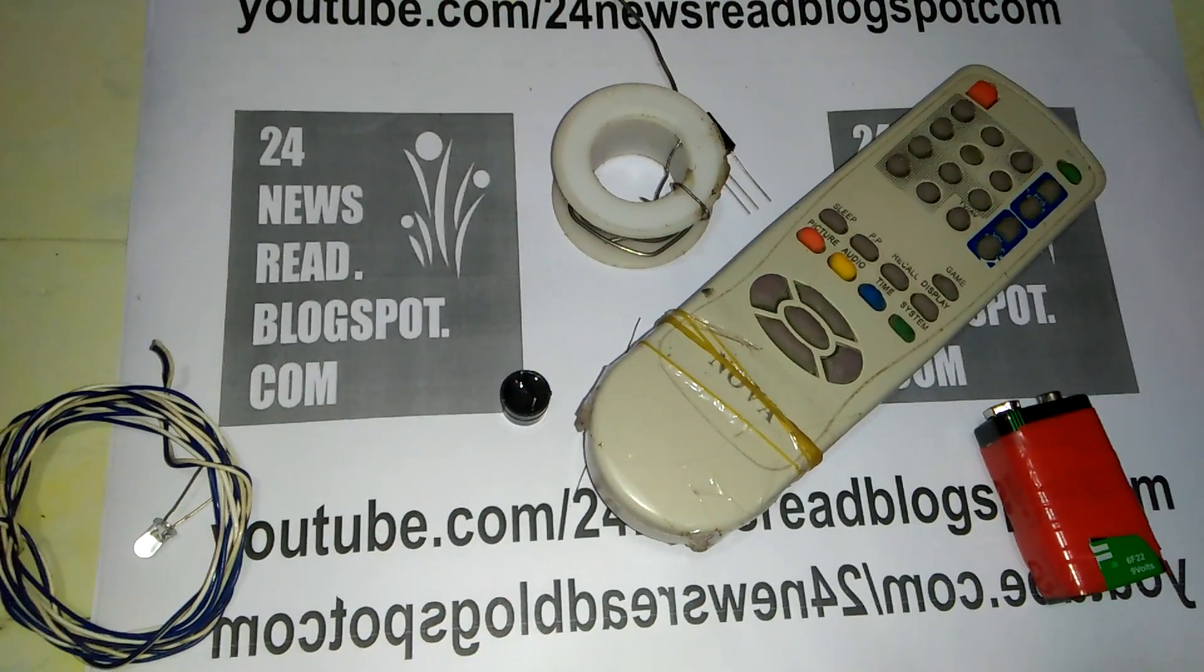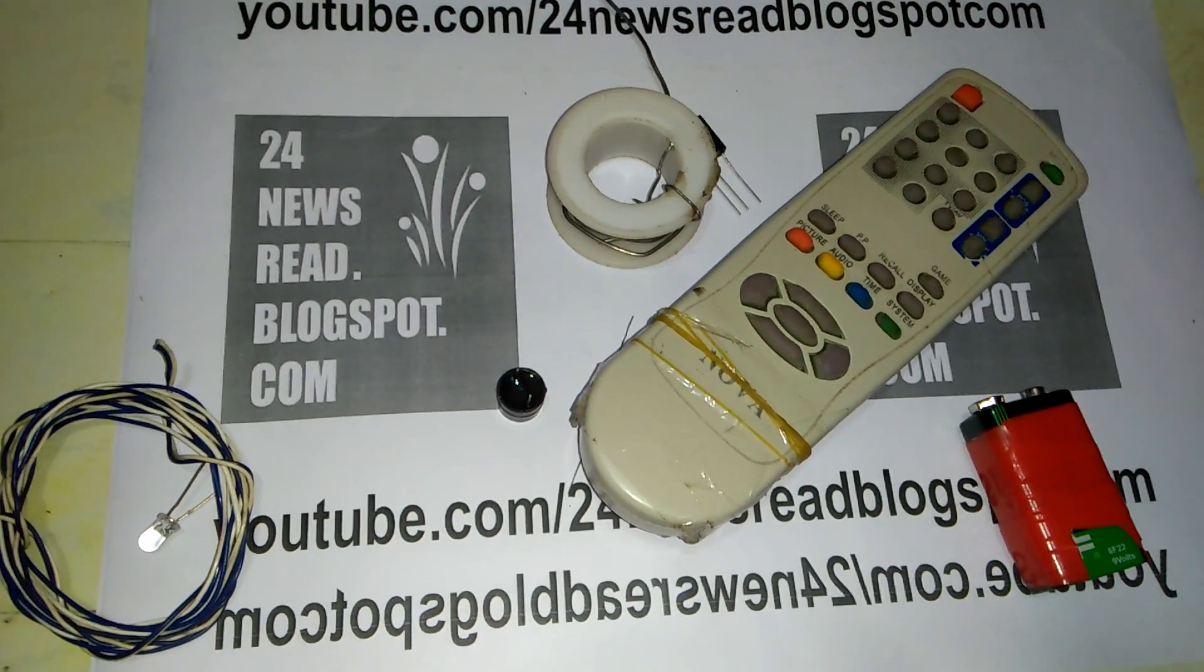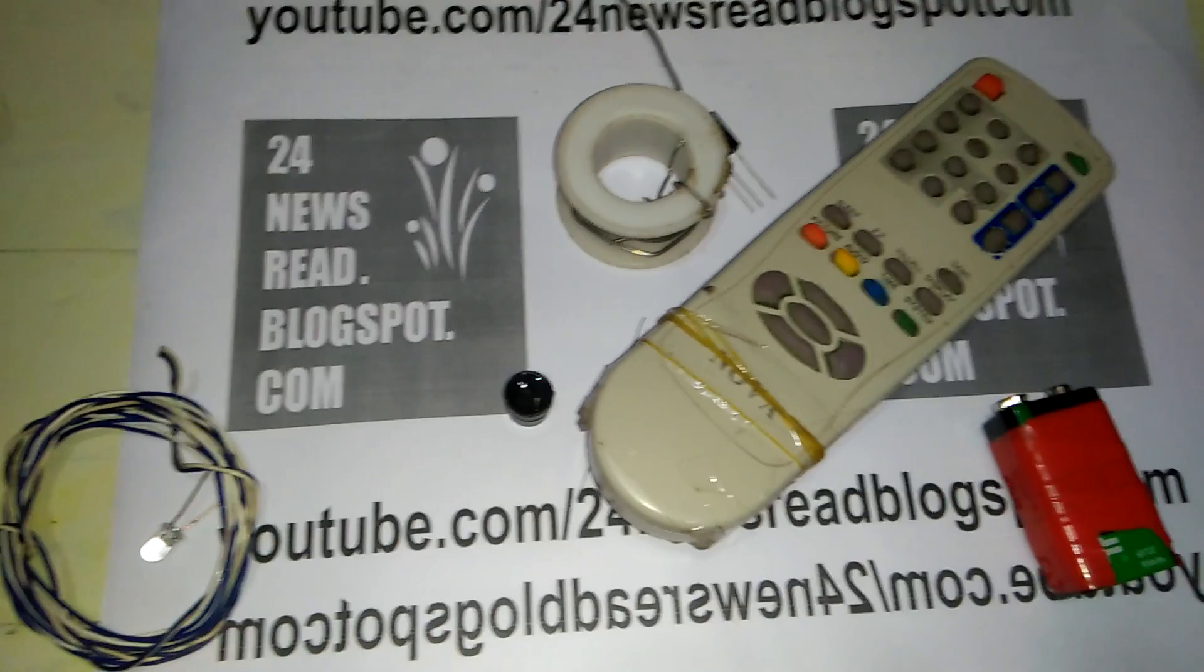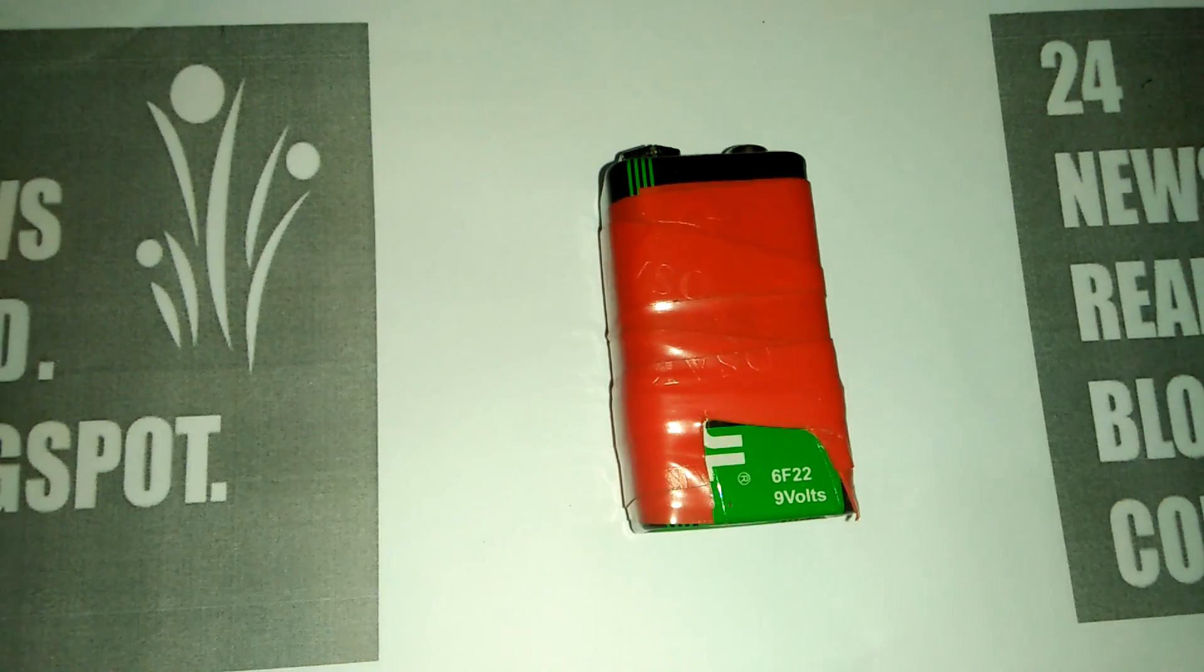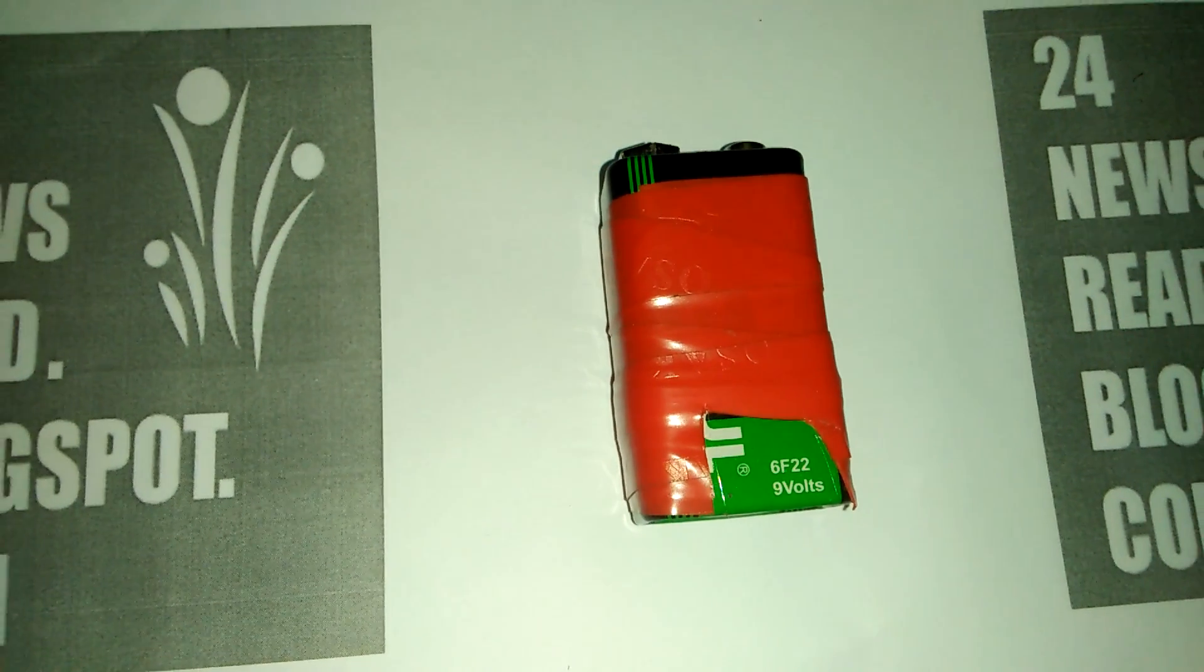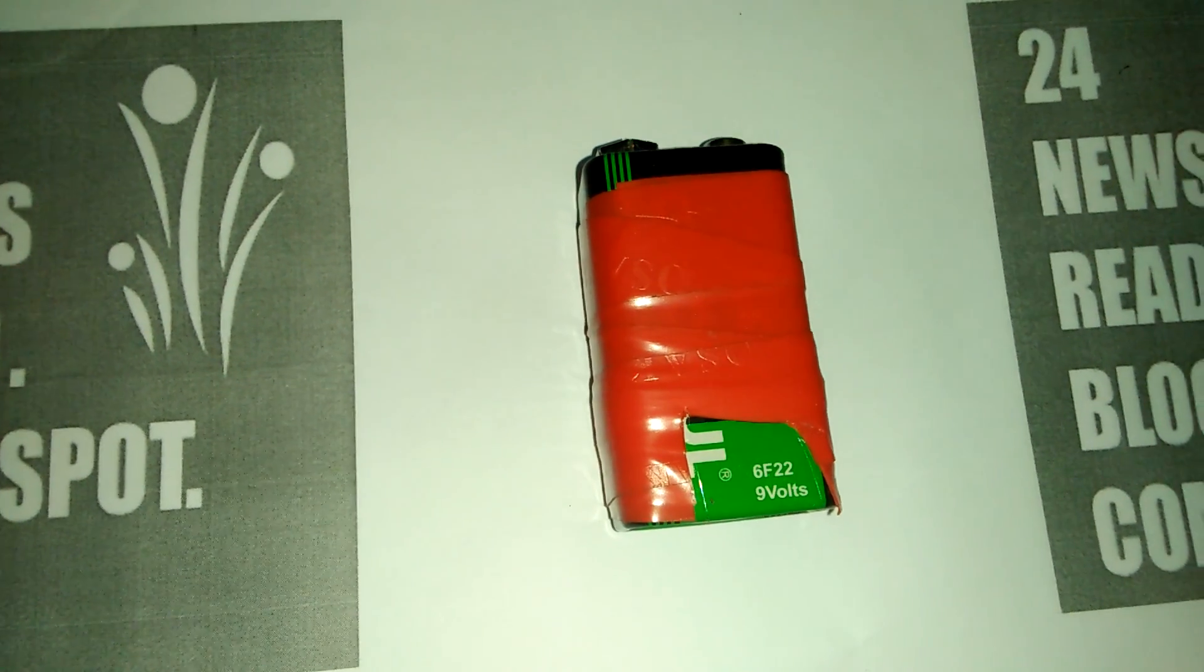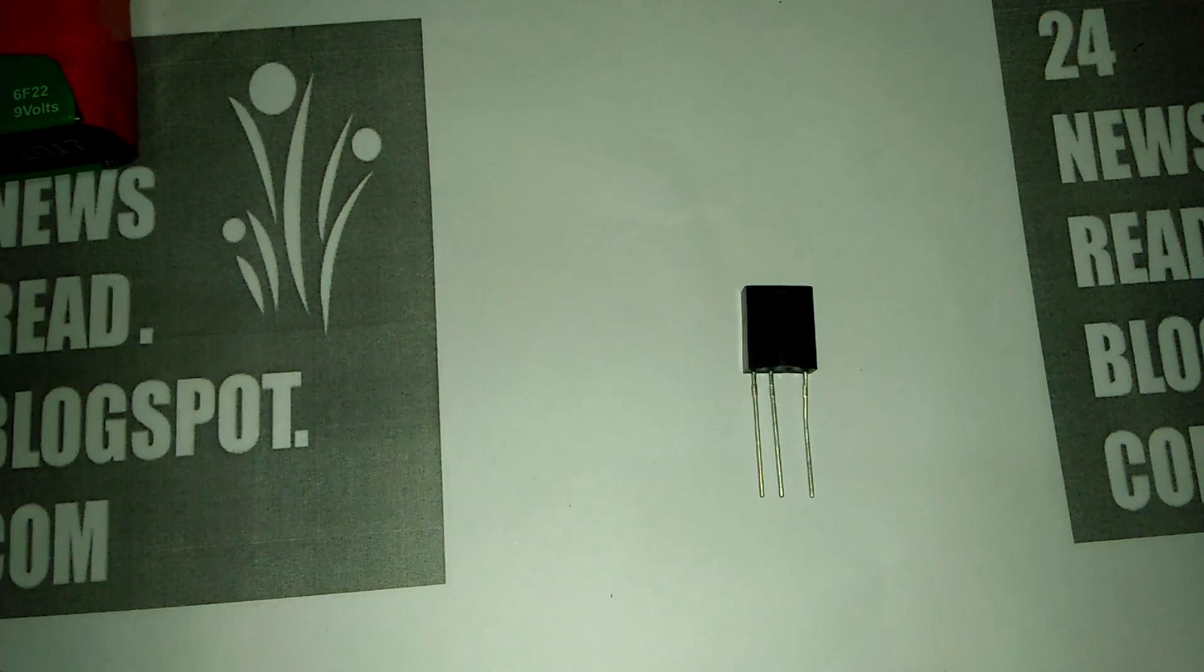Hello guys, today we see how to make a remote tester. First we need a 9 volt battery. Need one IR.